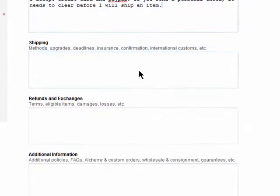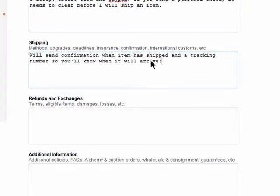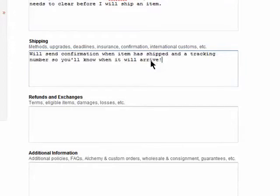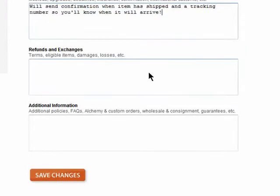Then add shipping details — this can include whether or not you're going to send out confirmation. Next, add how you deal with refunds and exchanges.